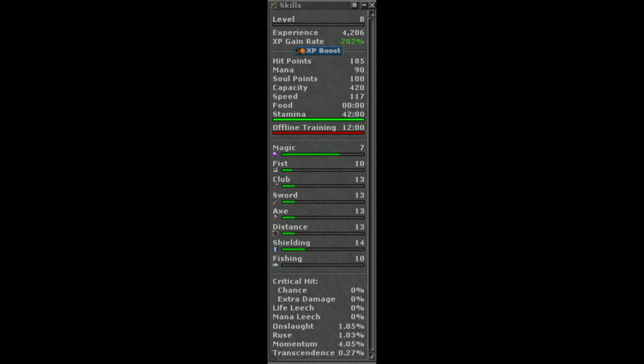Another thing I notice is if you check your skills you can see that you have Onslaught, Ruse, Momentum and Transcendence activated without having any equipment on. I saw the momentum popping without me having any helmet on. But you need to be in battle for the momentum to be popping. So no items are actually required for using this event.